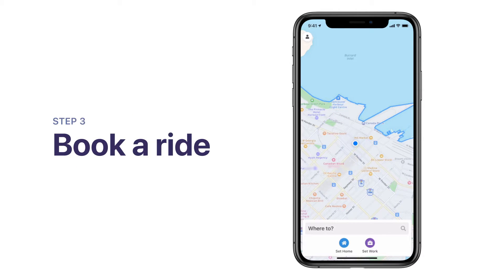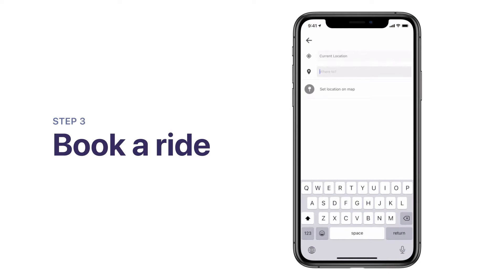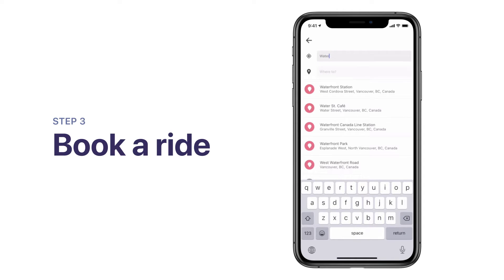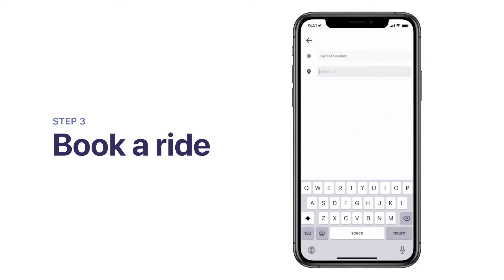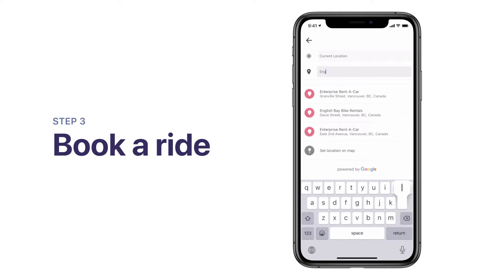Welcome to the home screen! To book a ride, tap on Where To. By default, your pickup spot is your current location. To manually enter another pickup address, tap on Current Location and search for a new point of interest or address. And select your drop-off location by searching for a point of interest or address.